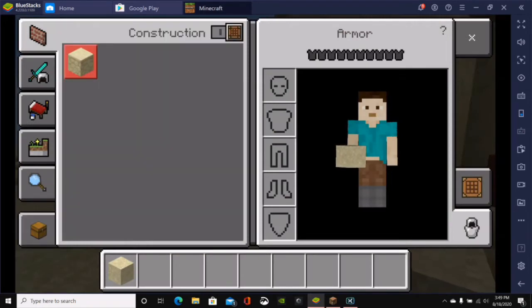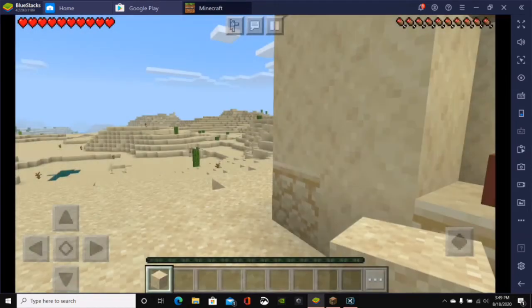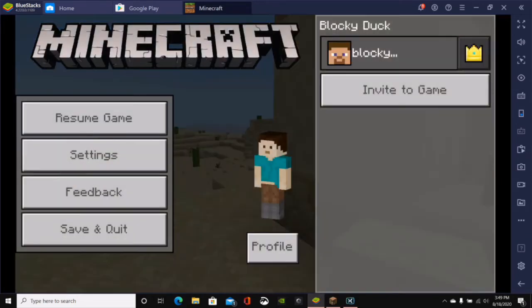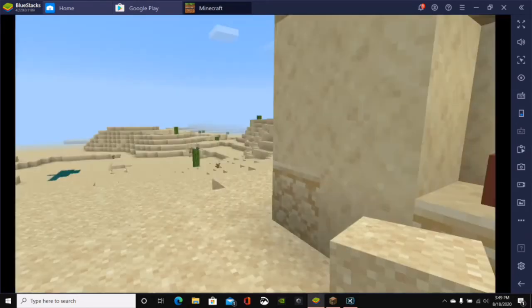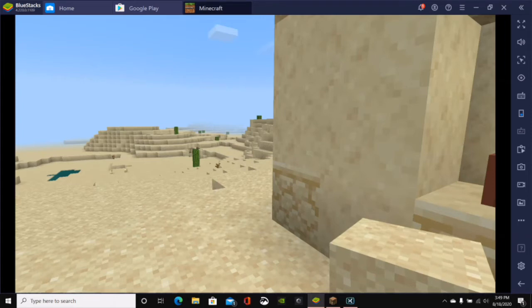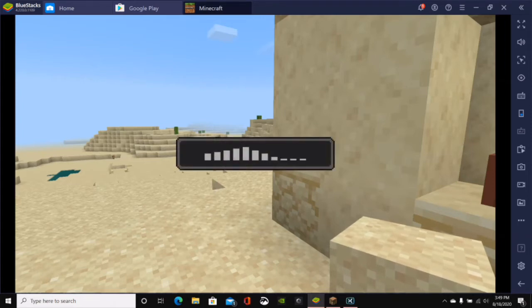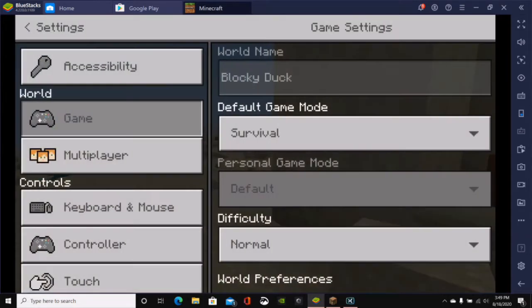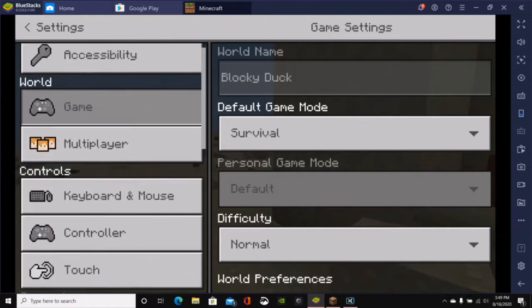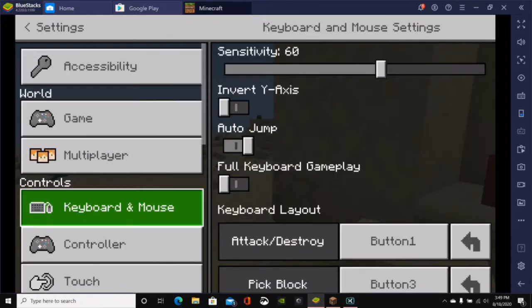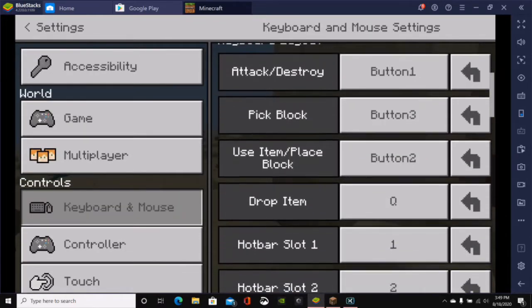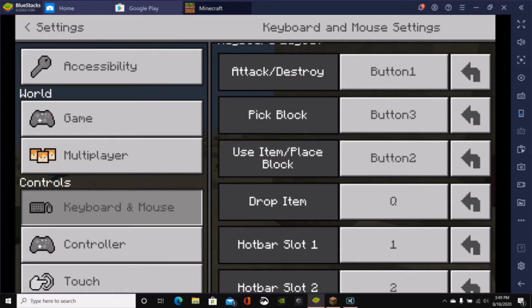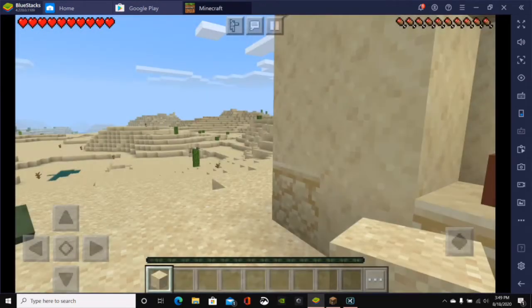So, if you click on E, it's going to bring up your inventory. Just like you would do in Minecraft Java Edition. We have all of the different things that you can do. If I go to my settings, I can figure out how you will place blocks here. Maybe I can change it to right-click. So, controls, you'll go to keyboard and mouse. So, the pick block, use item, place block would be button 2. So, pick block would be button 3.